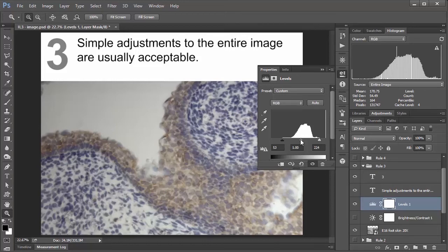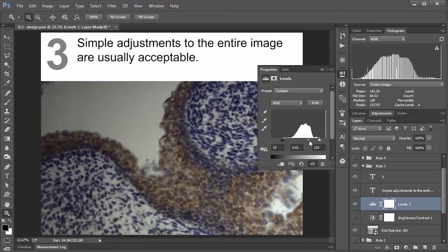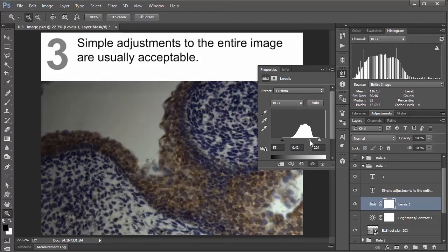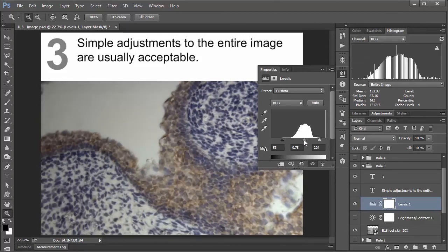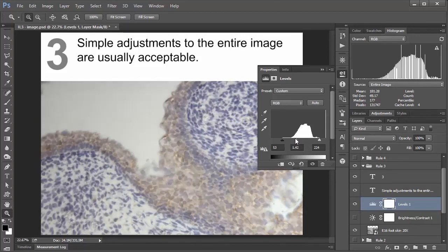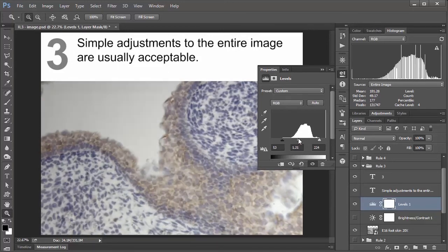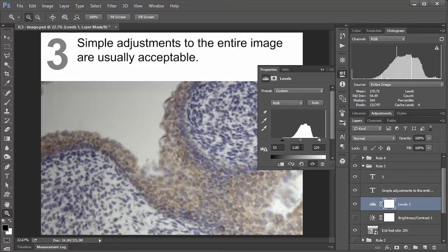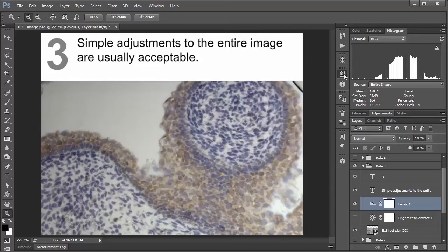One thing to note, this middle slider for your midtones, if you start messing with this, again, this does kind of another nonlinear transformation. So this is another thing you'd want to avoid, at least if you wanted to adhere to this guideline. So I'm just going to set this back to one. So I would say this is a perfectly acceptable way to increase the contrast in your image. So I will close that off, and we will move on to rule number four.